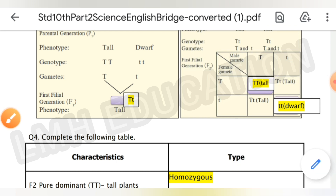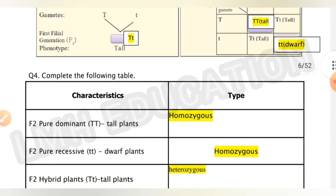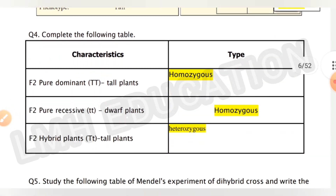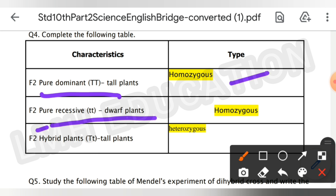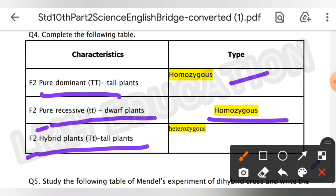Question number four: complete the following table. F2 pure dominant TT tall plants — the type is homozygous. F2 pure recessive dwarf plant — this is also homozygous. F2 hybrid tall plants — this is heterozygous.